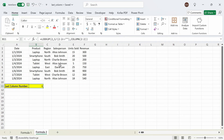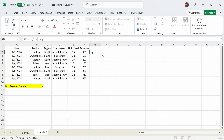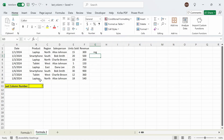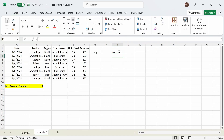Let's test out the examples again. If I enter something in row 2 column G — any characters — the formula updates to column 7. If I skip column H but enter something in column I, which is the 9th column, press enter, and we get back the number 9 as well.